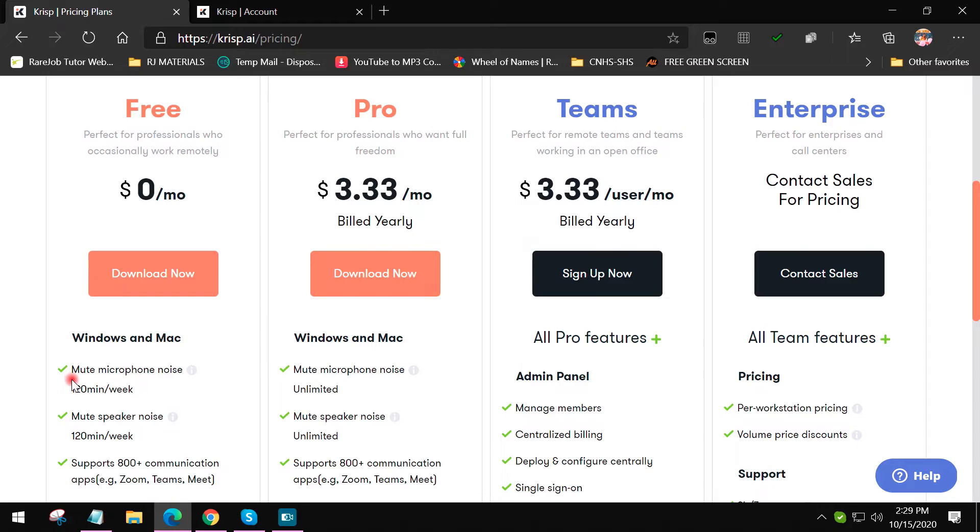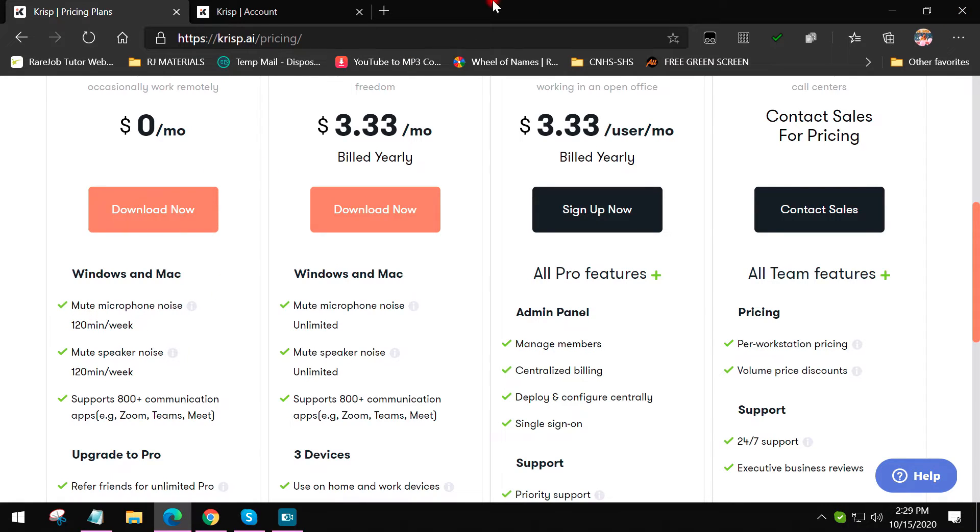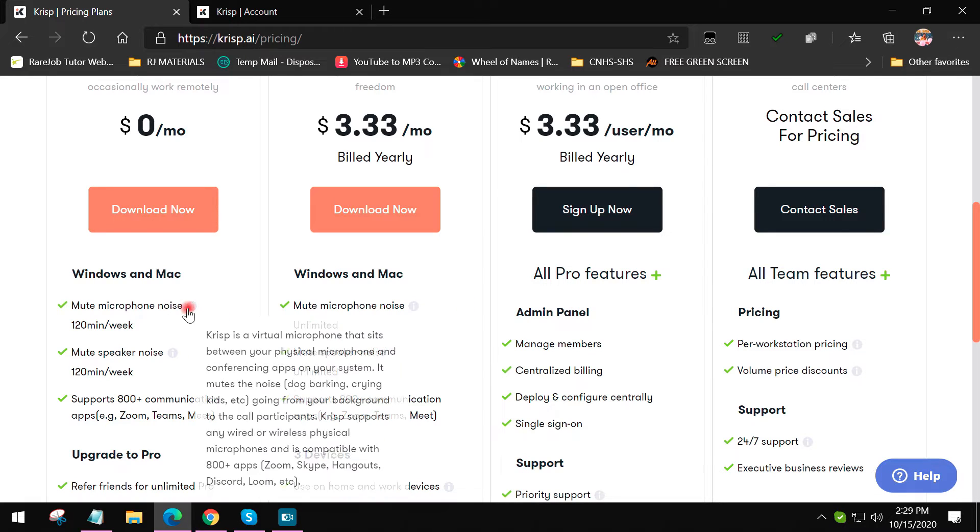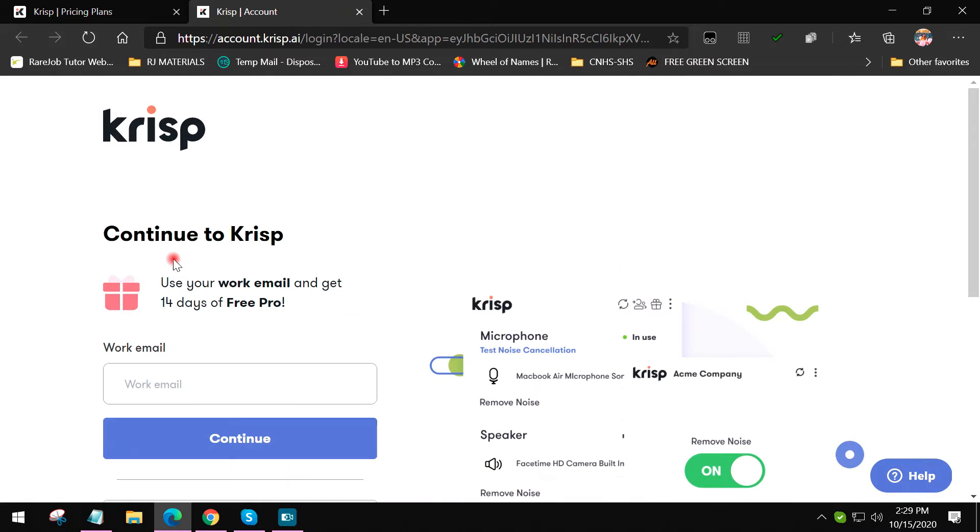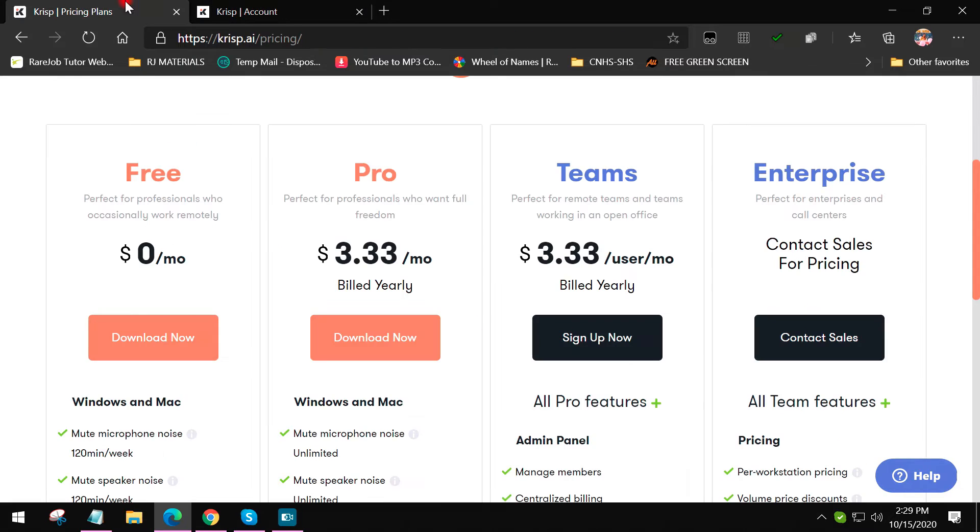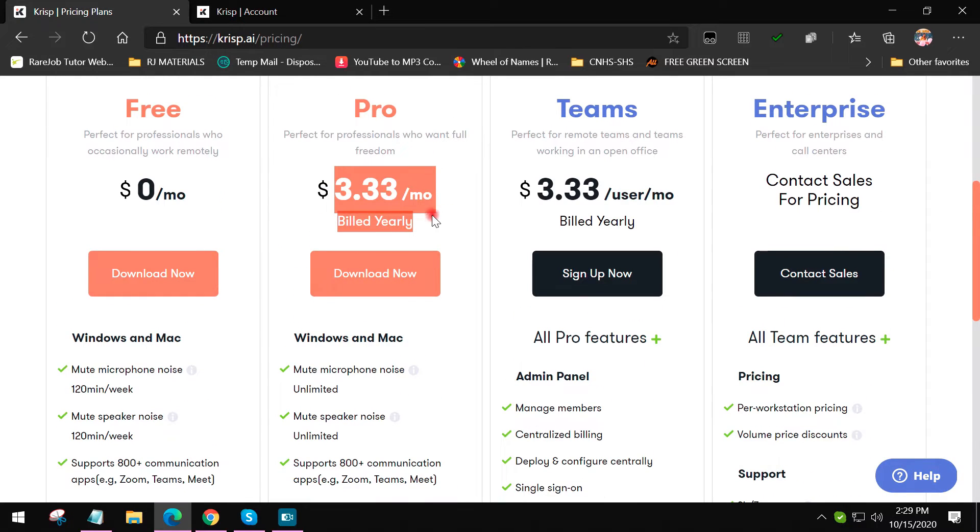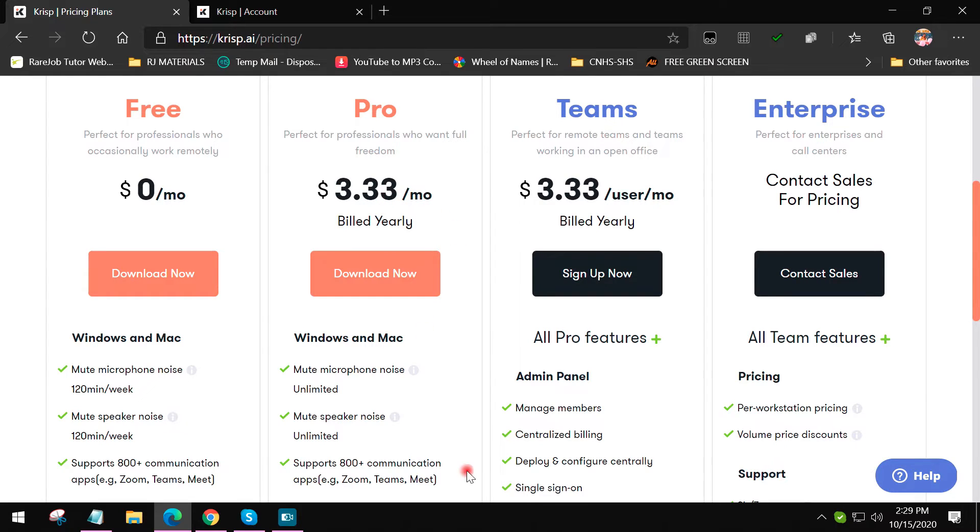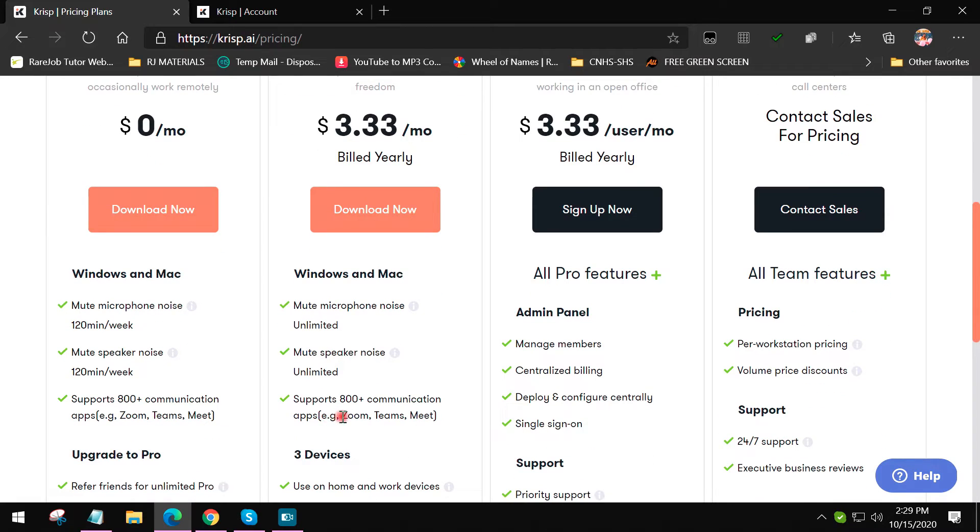After clicking that, you will be brought to the Crisp webpage. Now we're here at the webpage of Crisp. Let me explain the plans that Crisp offers. They offer a free option, but the downside of the free app is you can only mute your microphone and your speaker noise for 120 minutes a week, and that is actually not good. When we say 120 minutes, that only means two hours. Then right after that, it goes back to noisy background.